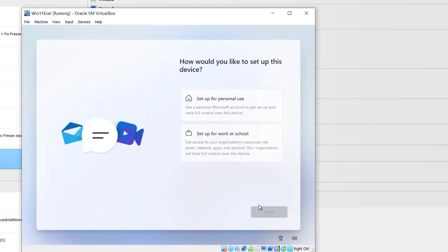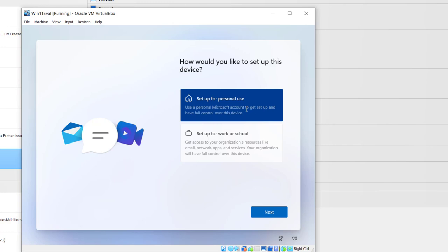I'm in the setup screen. I have two choices: Setup for personal use and setup for work or school. Normally, setup for work or school uses a domain server, while personal user can be set up for a local user. I will select Setup for personal use and then click Next.